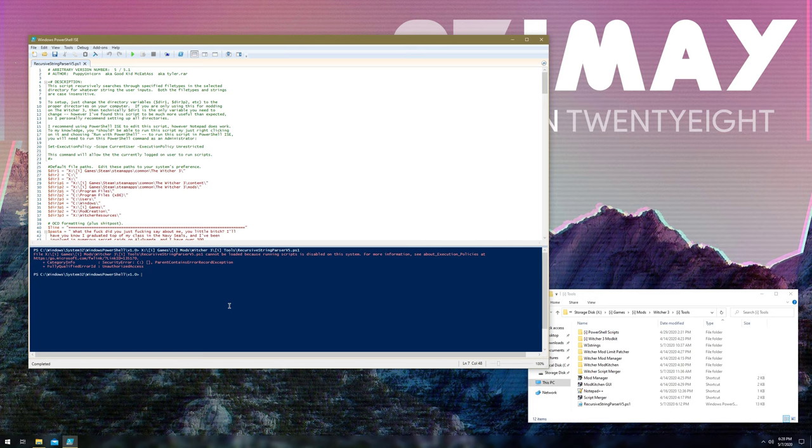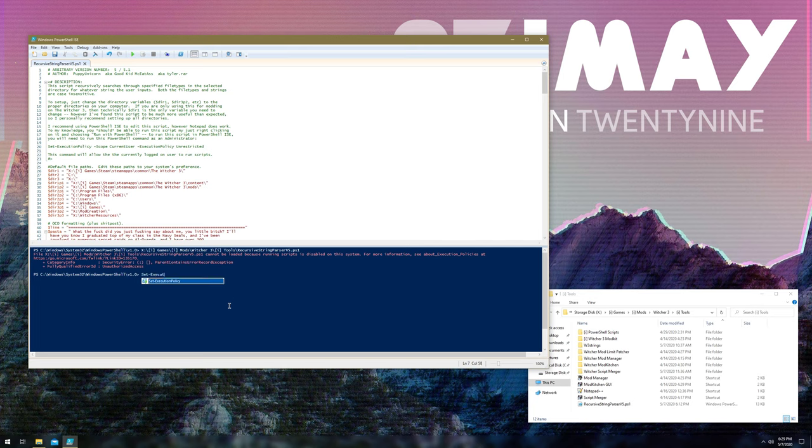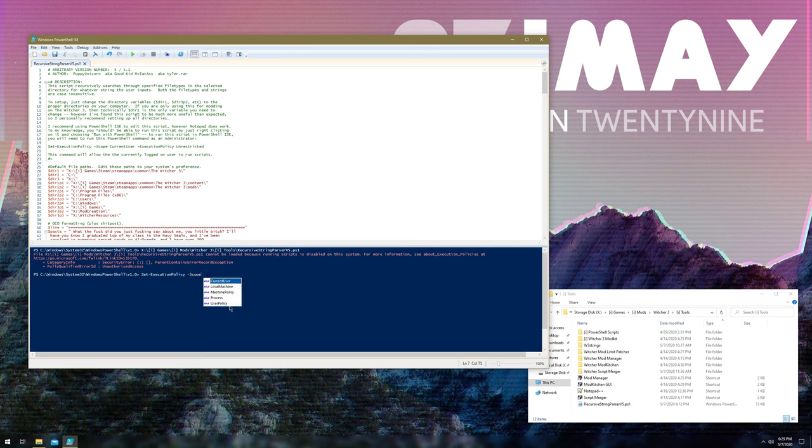If you want to run it actually in your ISE environment, all you really need to do is use the command 'set execution policy scope'. We'll want to specify the scope as current user. You could do local machine, you could do probably whatever you want here. I like current user.